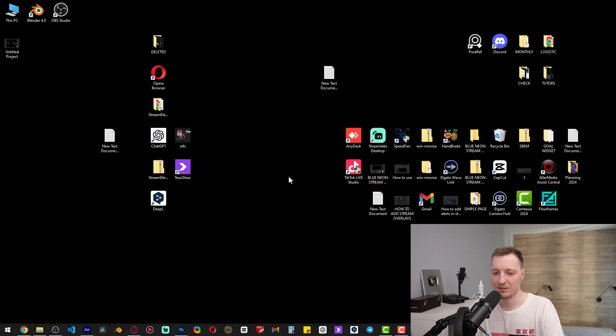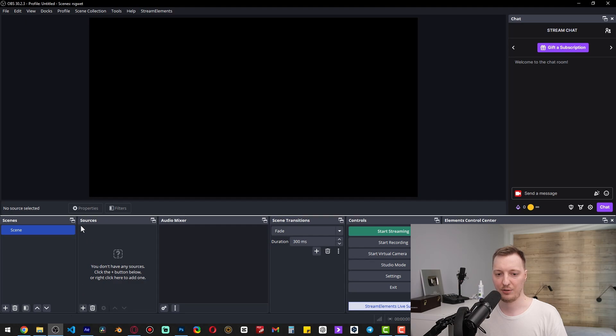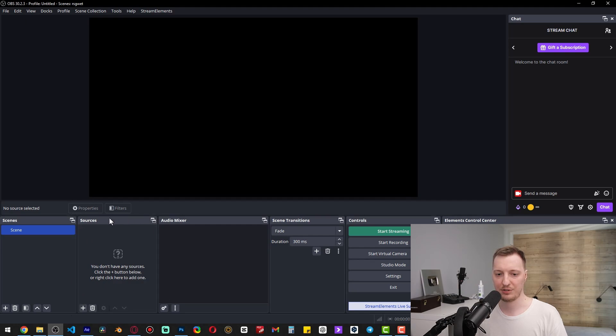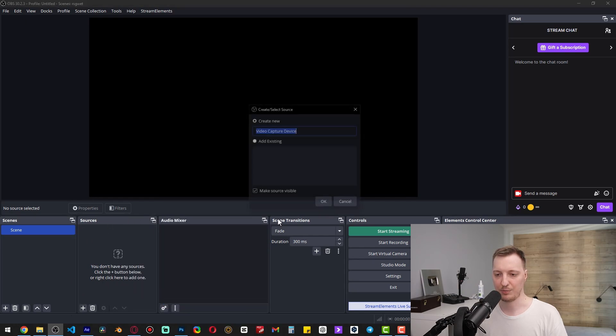How to add a webcam in OBS Studio. Start by opening OBS, and in the sources panel you can right-click and add a video capture device.